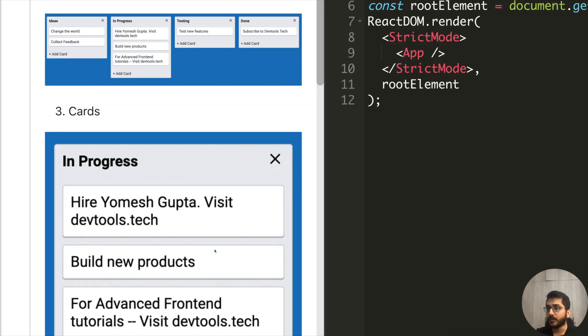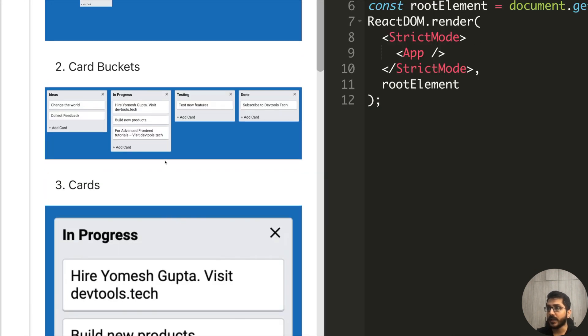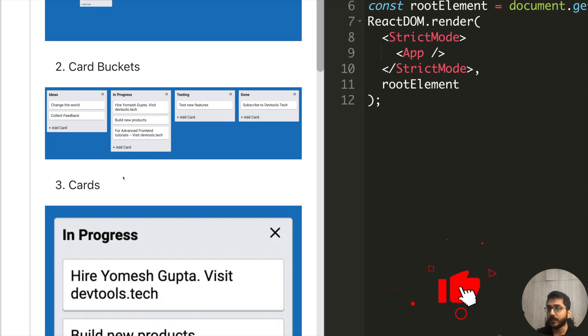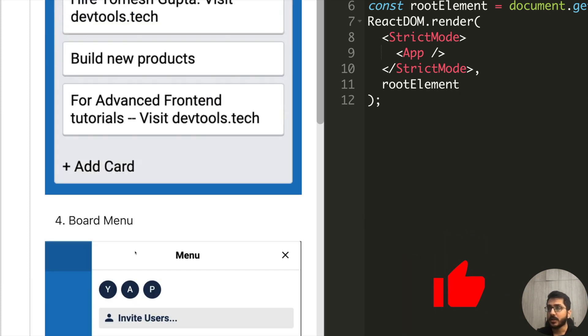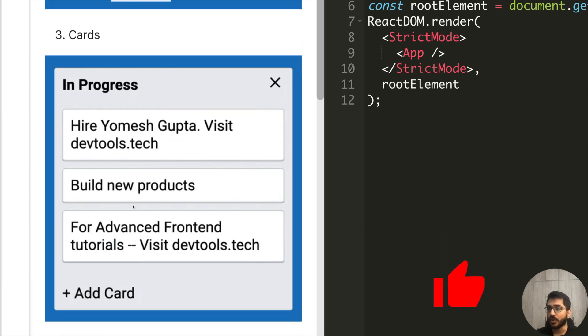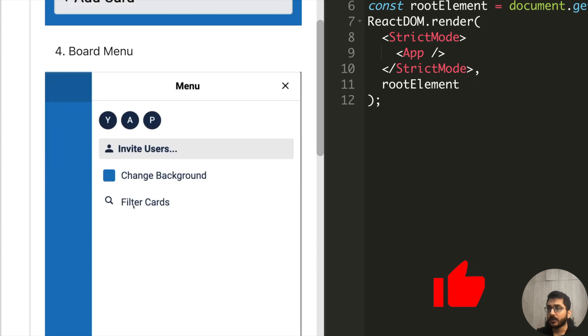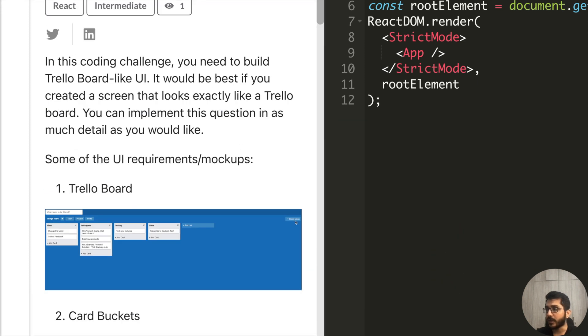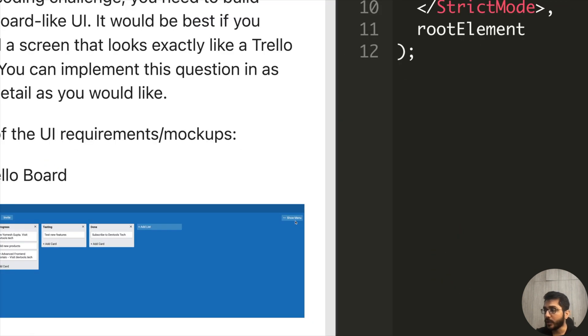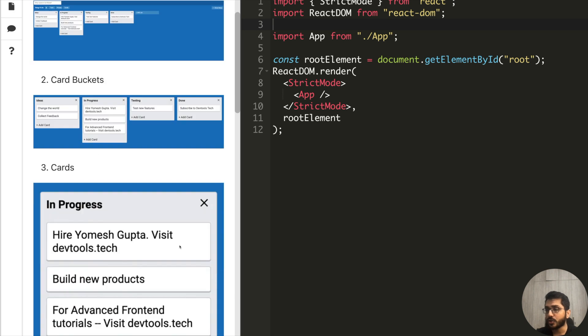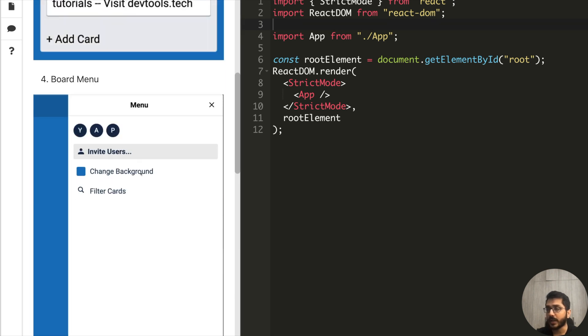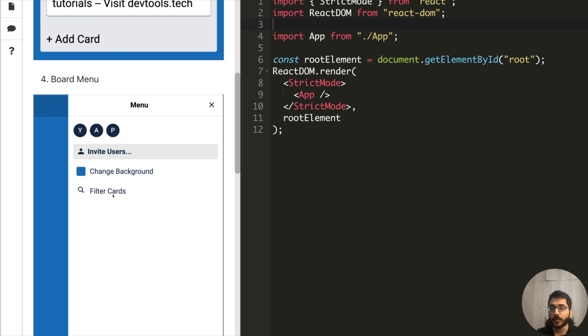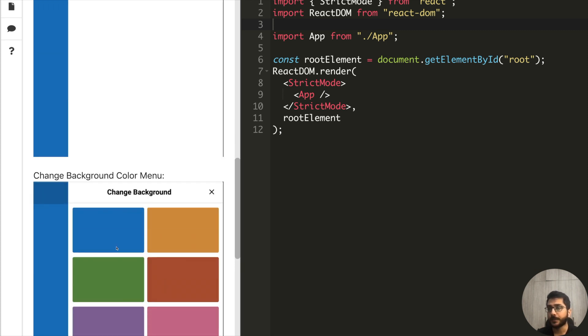Inside each bucket we have different cards. We can drag and drop these cards, we can change the order. We have this show menu button that when you click on it, a side menu should open where we have a list of people who have access to this board. We'll talk about their functionality and see an exhaustive demo in a short while.